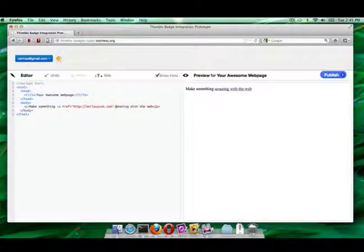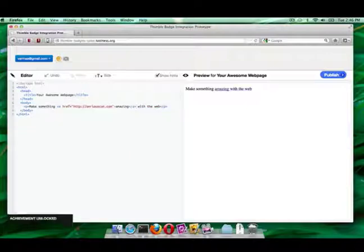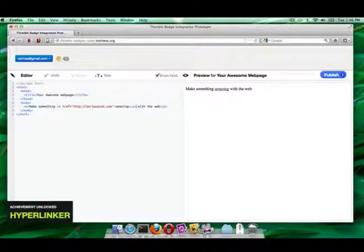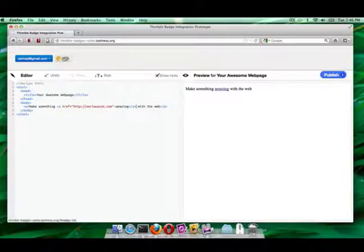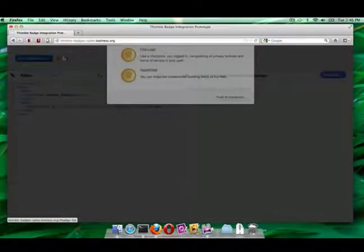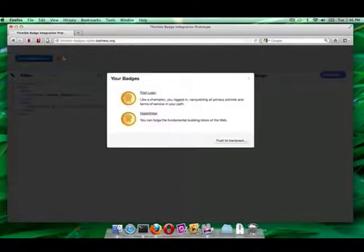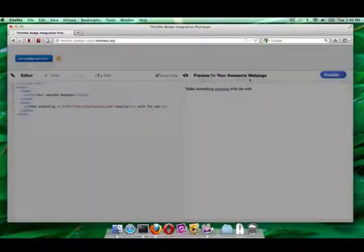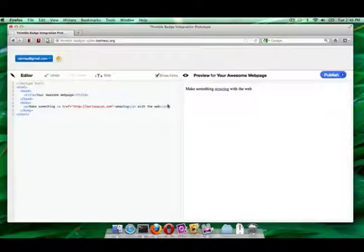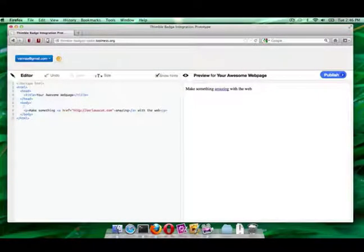For the moment she decides to ignore it and closes out this window. Now she is working on her web page and decides to add some hyperlinks and earns herself a Hyperlinker badge. When she clicks on the icon she sees information about her newly earned badge and sees other badges that she earned throughout her session but has not sent to her backpack.